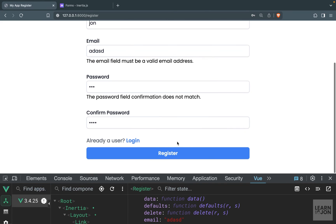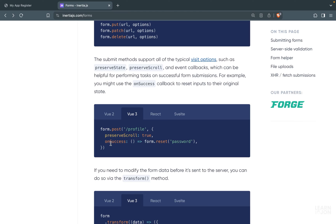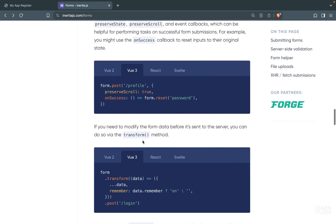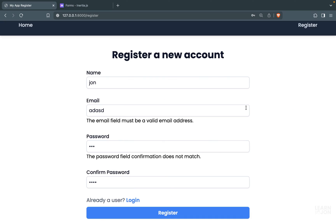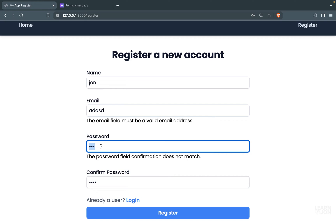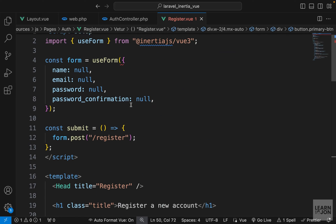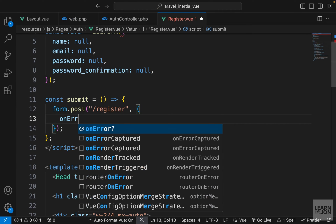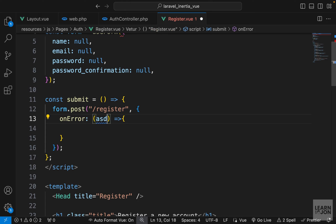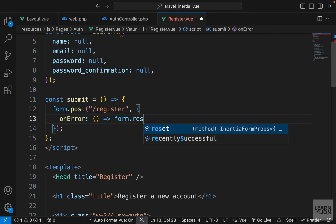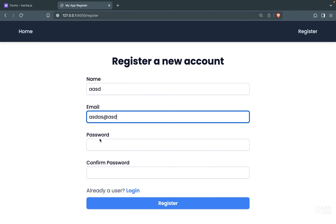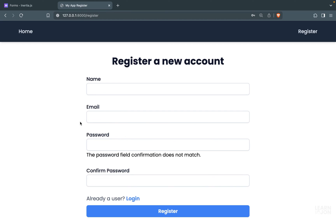We can also pass an options object after the URI — for example to preserve scroll, or define callbacks for success and error. Right now on error we keep all values including the password, which isn't ideal. So in the options object we pass an onError callback that calls form.reset for the password and password confirmation fields, keeping name and email intact.